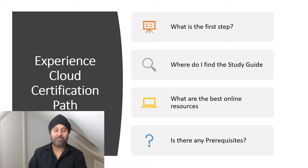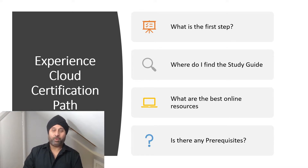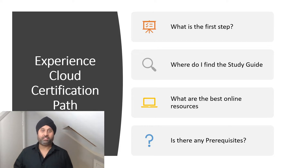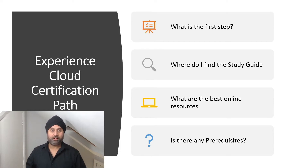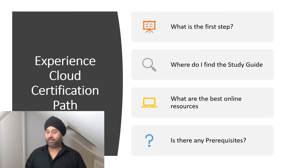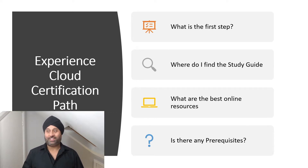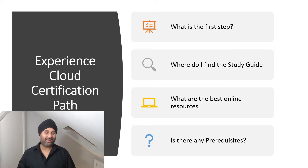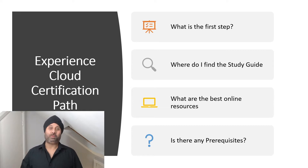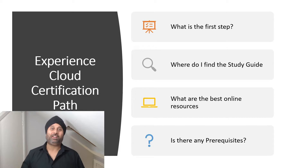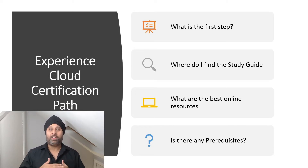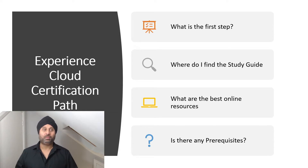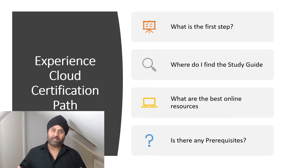Alright, I'm back and we are going to start the Experience Cloud certification part. Many questions came in from people asking: what is the first step, where do I find the study guide, what are the best online resources, and is there any prerequisites? There is always a recommendation — it's not a hard prerequisite, but it's good to have an understanding of when you're actually ready to do this exam.